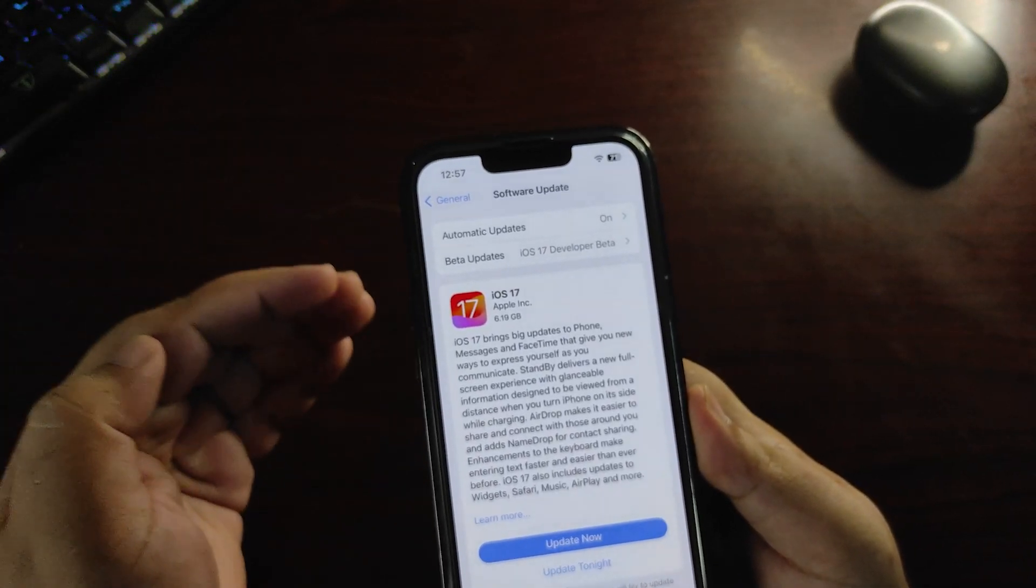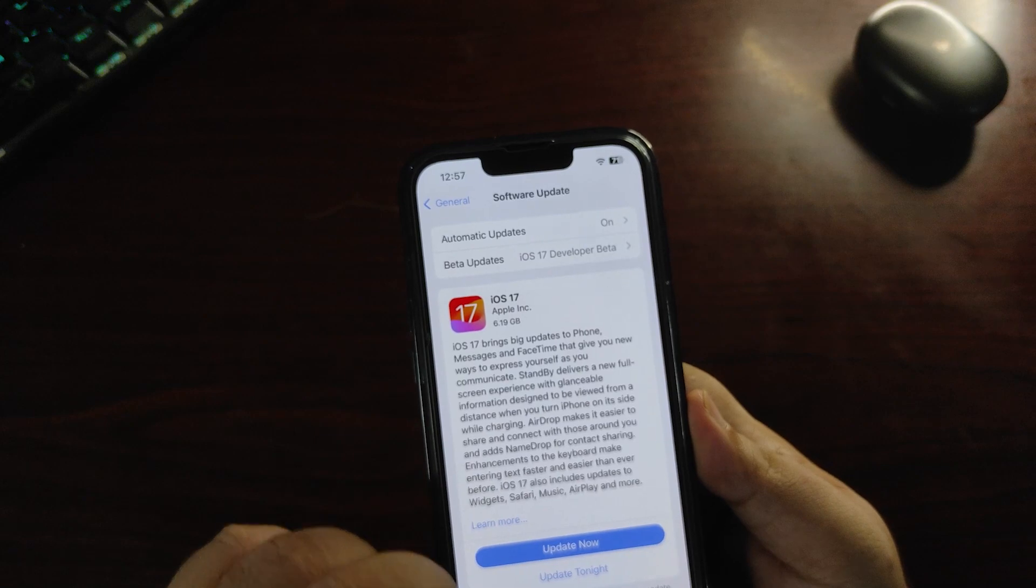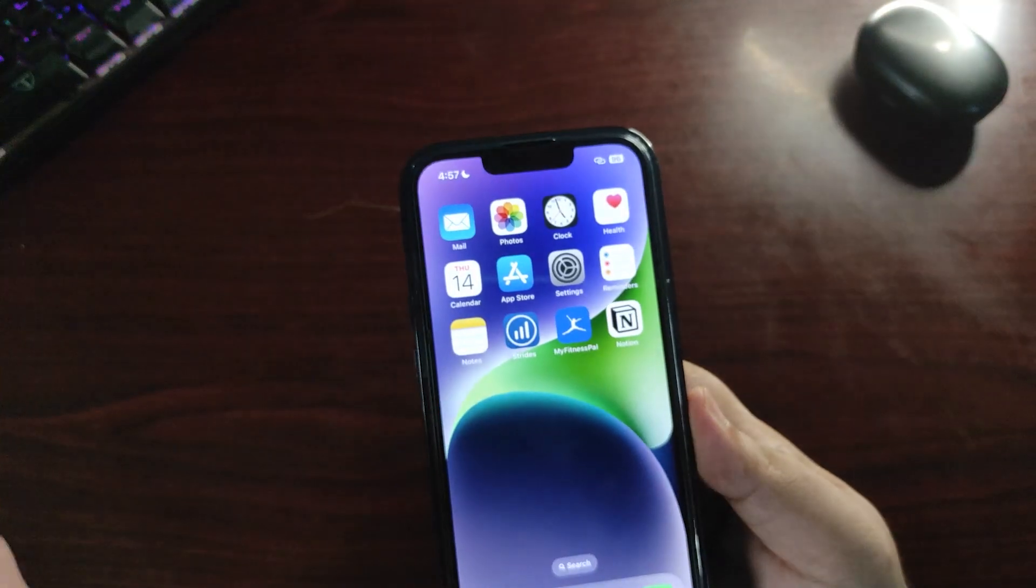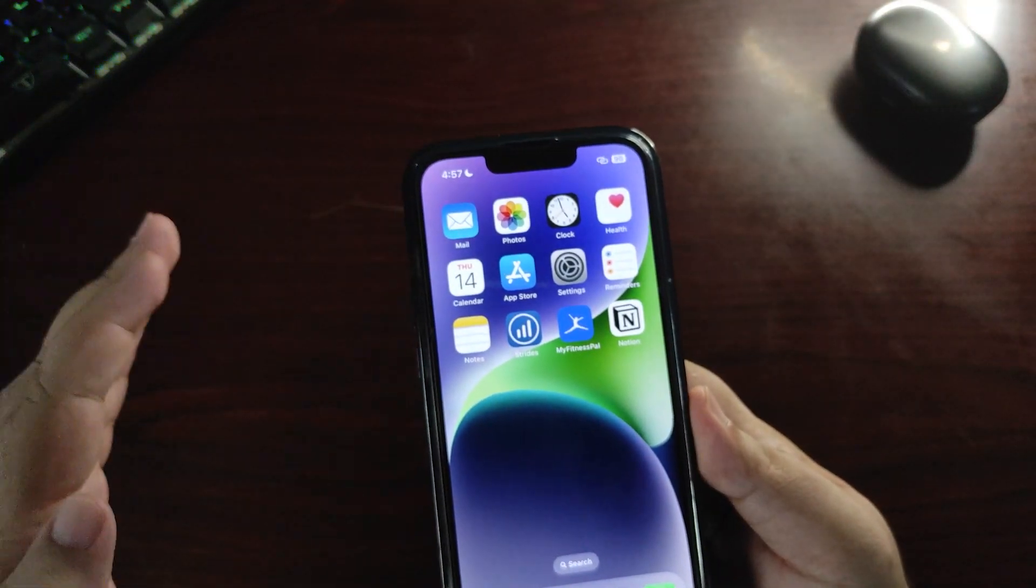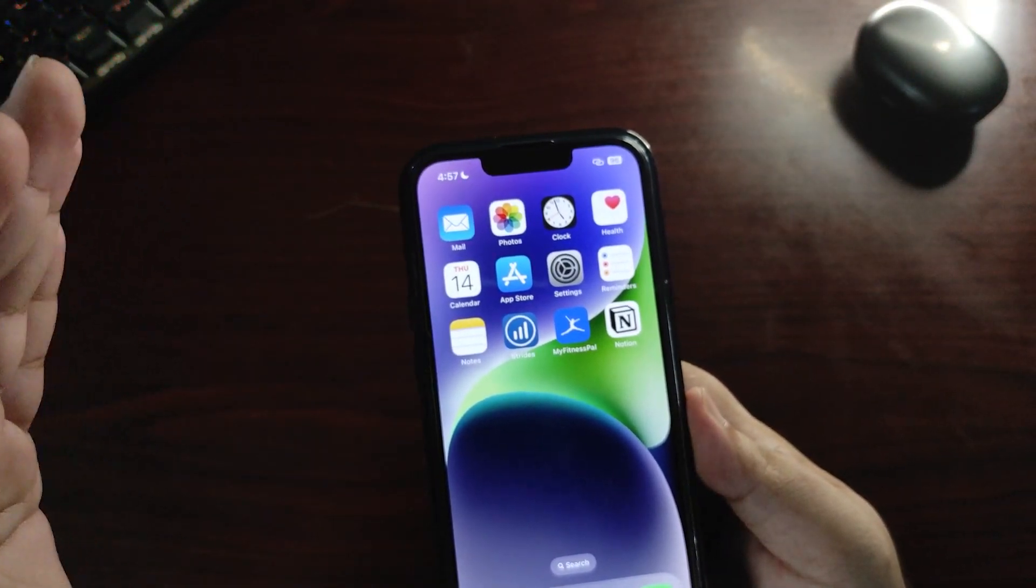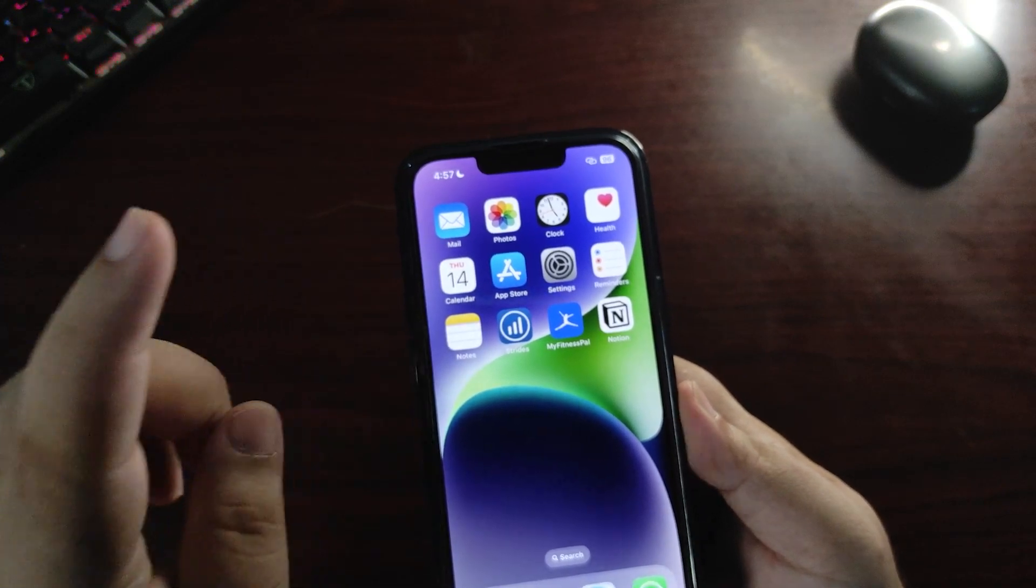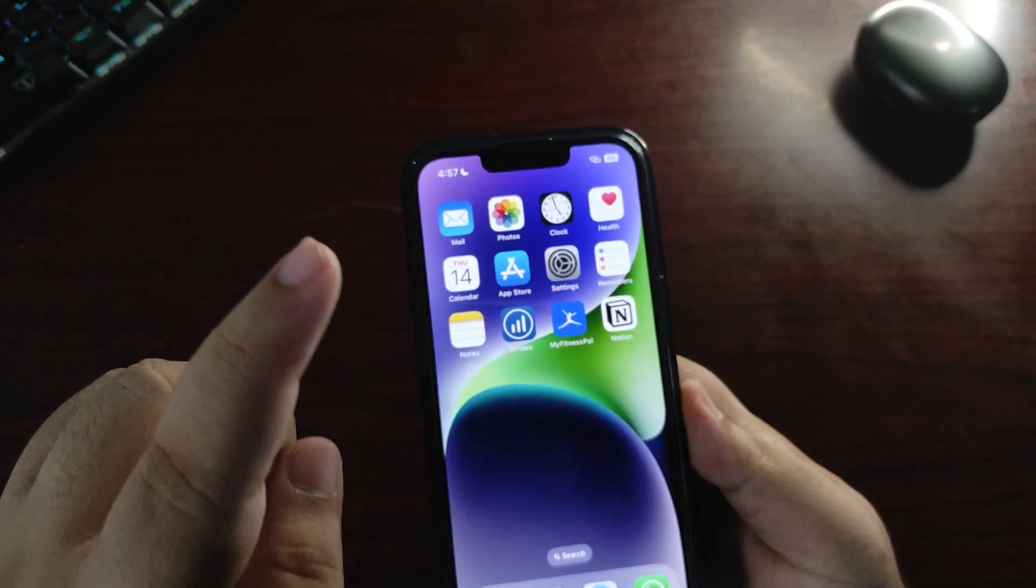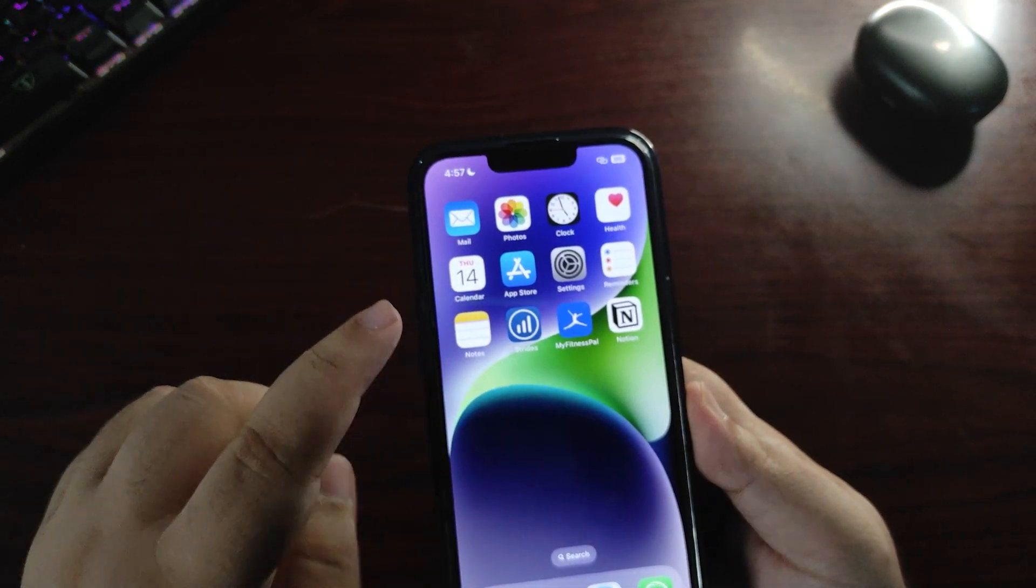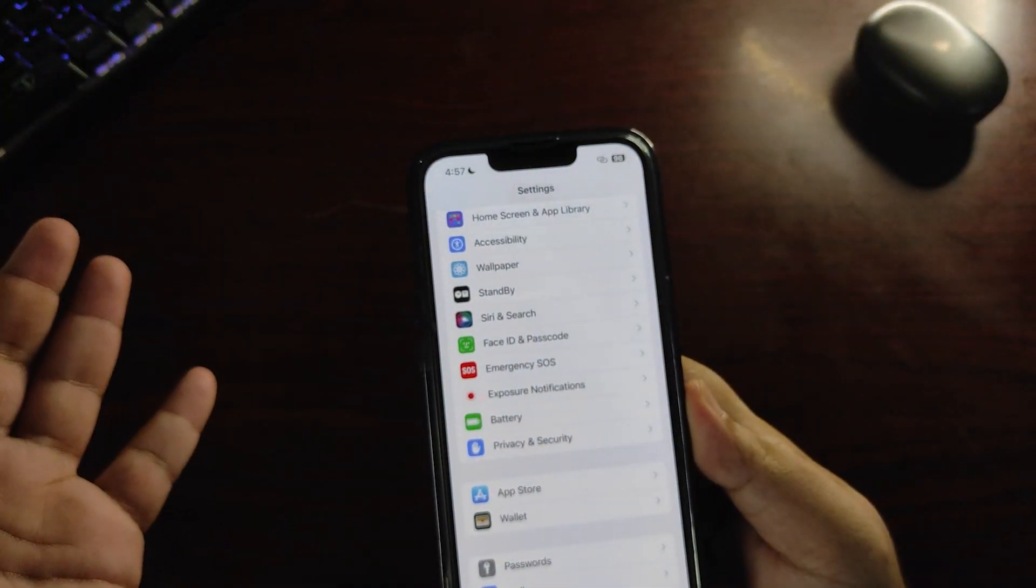First thing, let's talk about what's new in iOS 17 RC build. I'll also discuss whether you should update or not. Let's begin with what's new in this update.